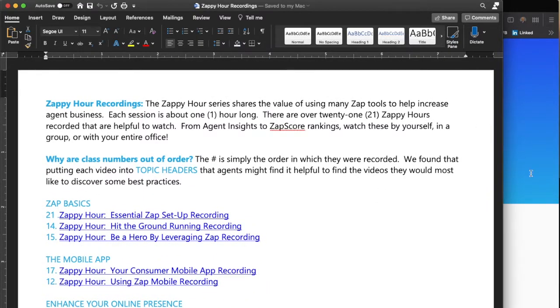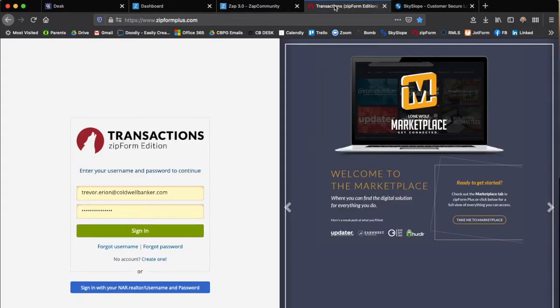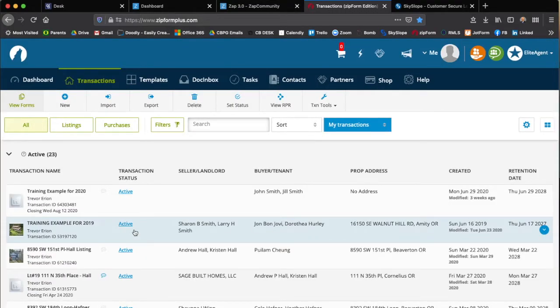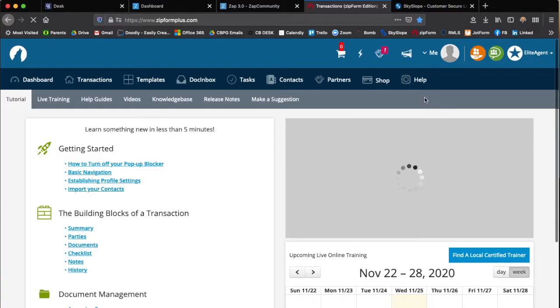Now moving on to our transactions with Zip Forms. When you go to Zip Forms, you're going to go to Zip Forms Plus. Once you're signed in, you can go over to the help button and click on the learning center.